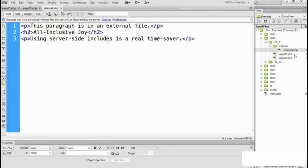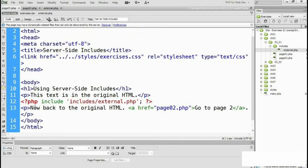In this example, I use the command called include here on line 12. But PHP actually has four commands for server-side includes and we'll look at the differences next.